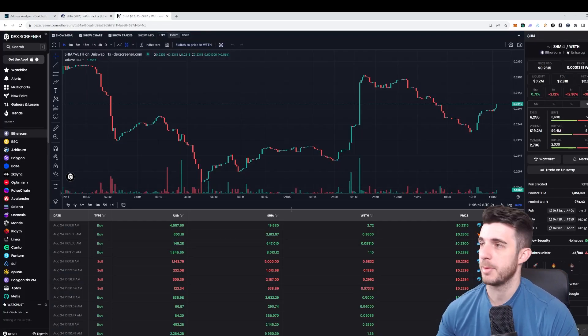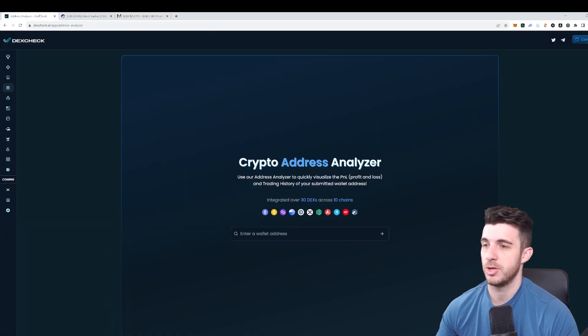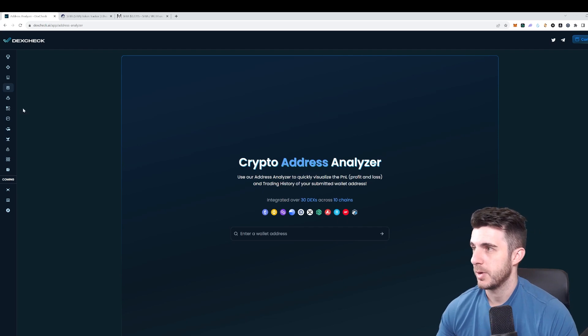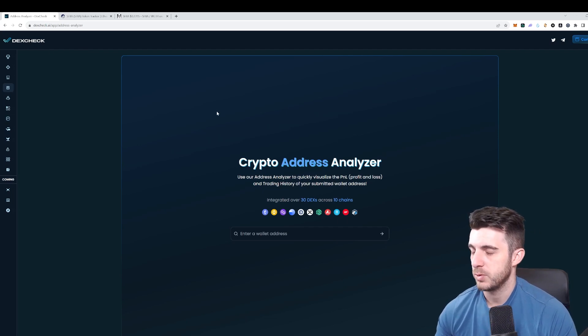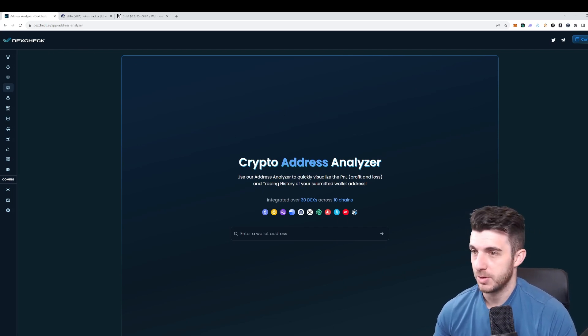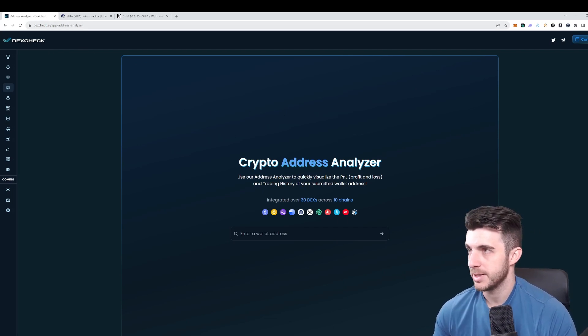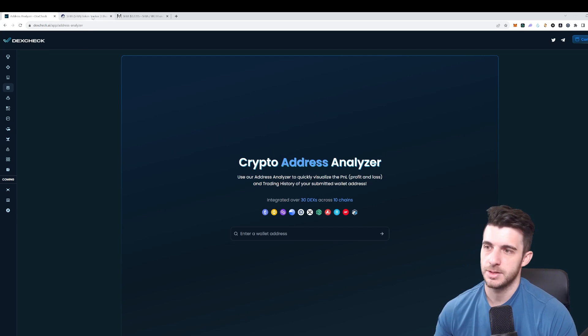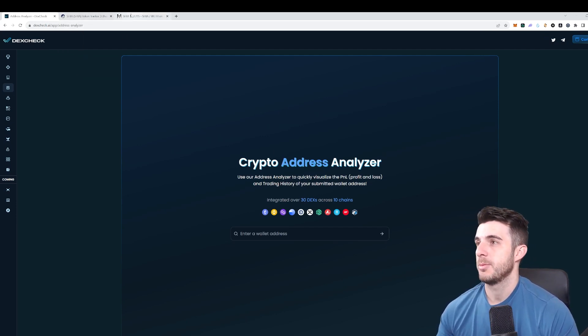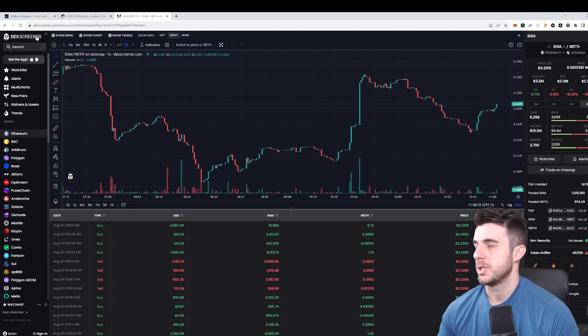Keep in mind I did already make a video on DexCheck in the past where I cover all their tools, but in this video I'm just focusing on this Crypto Address Analyzer since it is my favorite tool of theirs and the one I use the most.